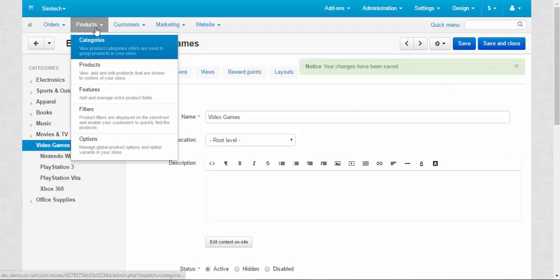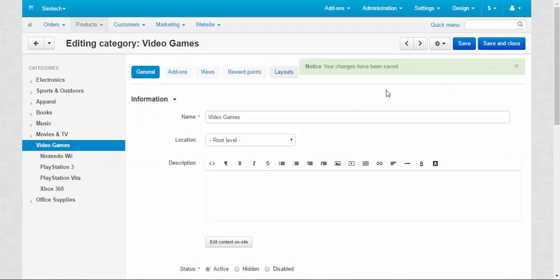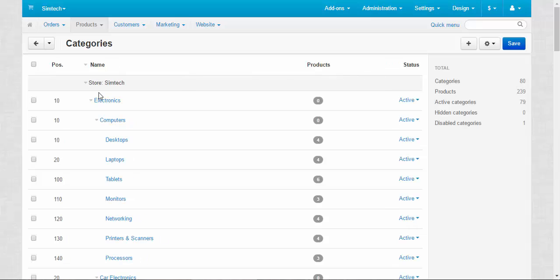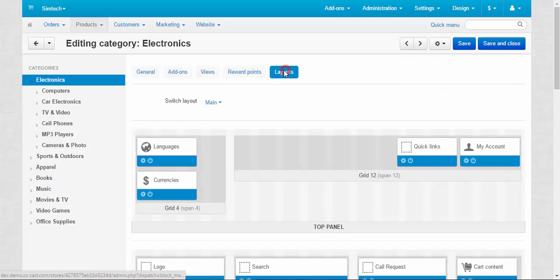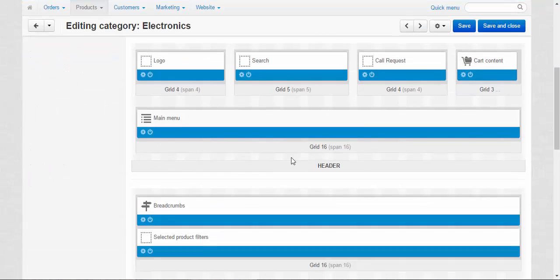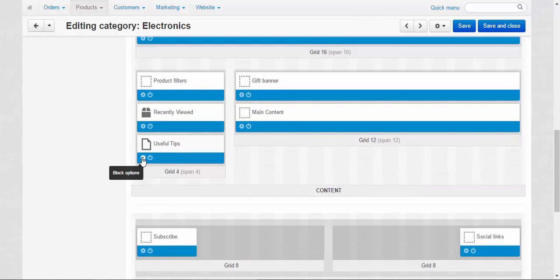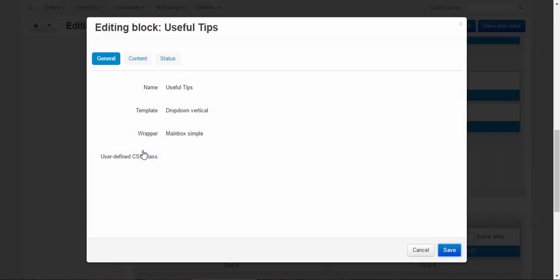All right. Let's go to the category. For example, electronics, layouts, useful tips, block options.